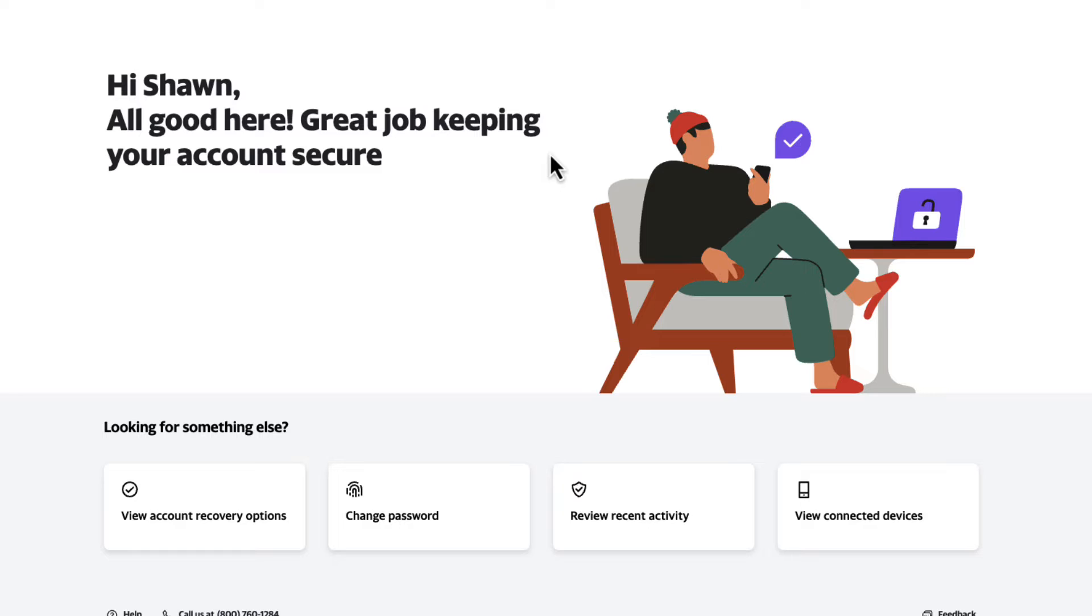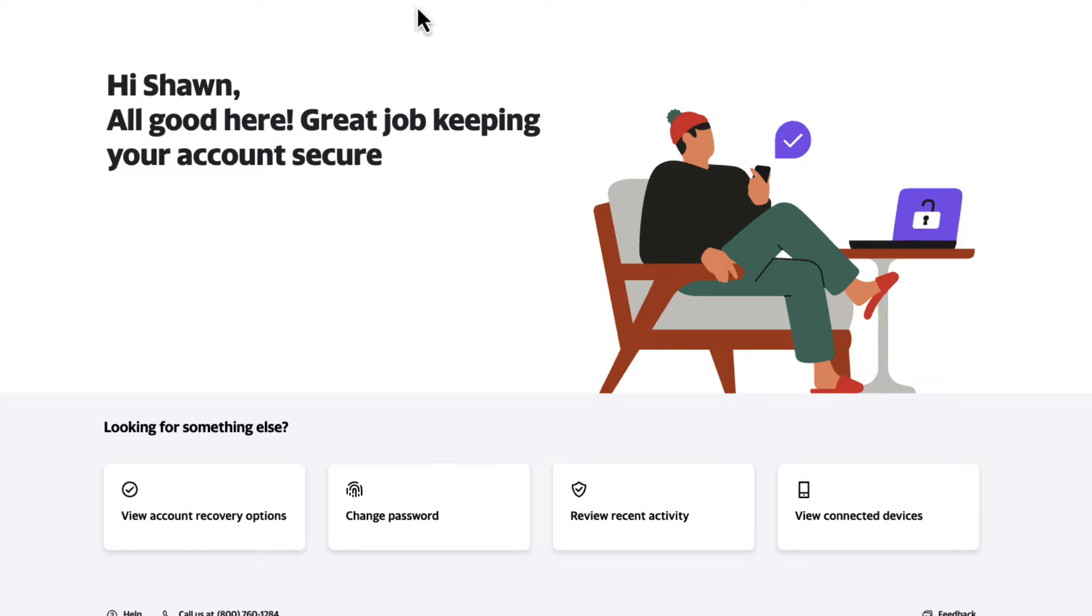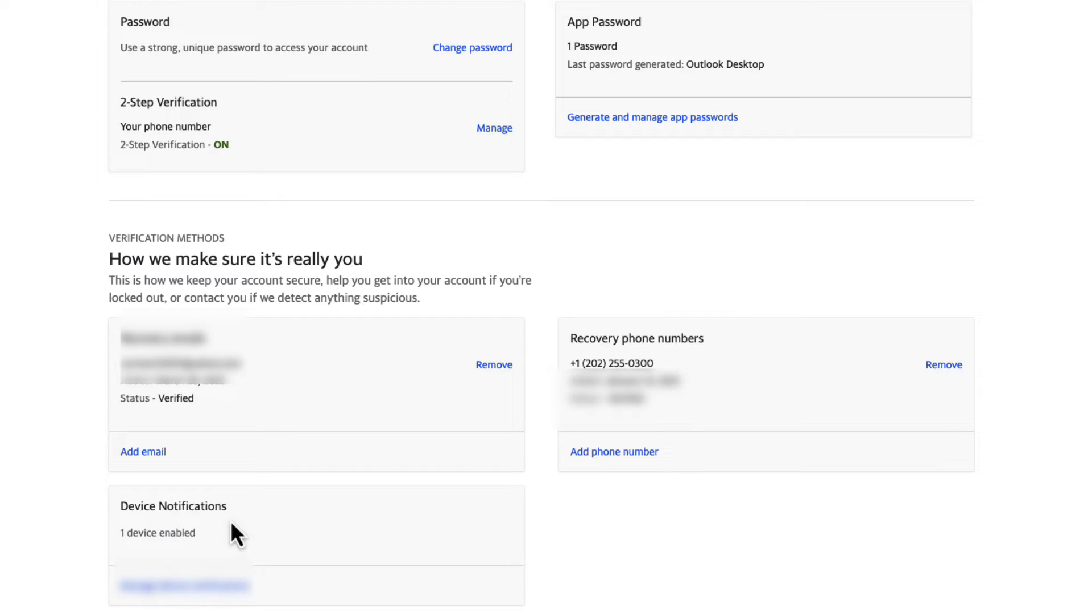Now it's telling me that all is good here. Great job keeping your account secure. I have initiated one level of two-factor authentication for my Yahoo account. Now I'm going to click on the option View Account Recovery Options.